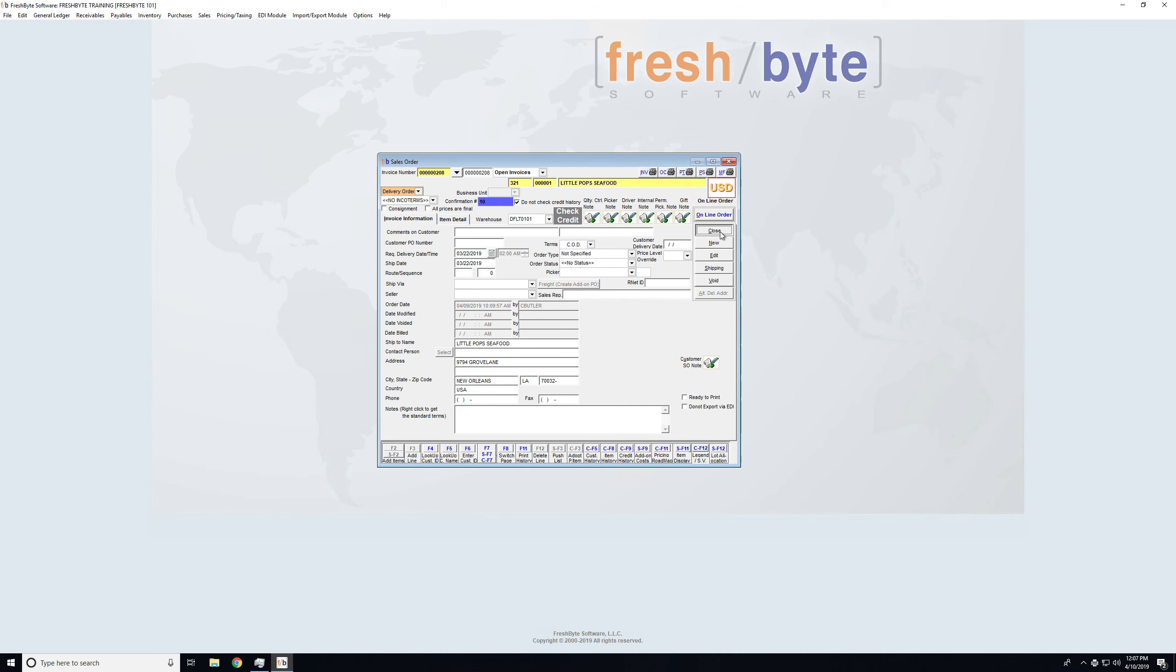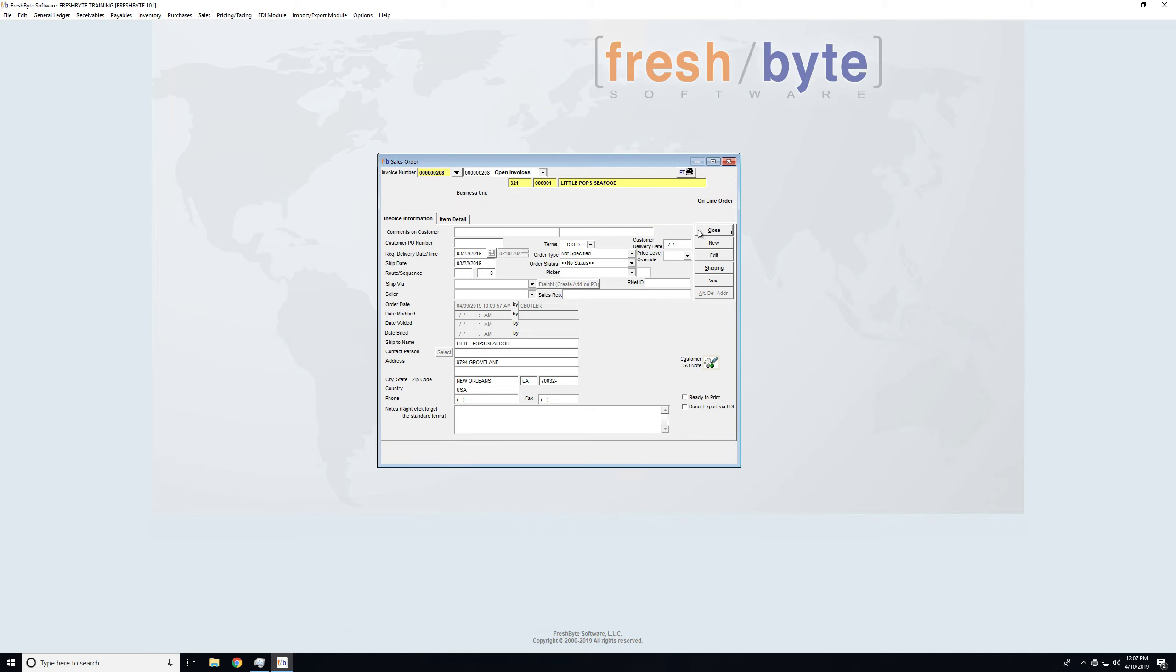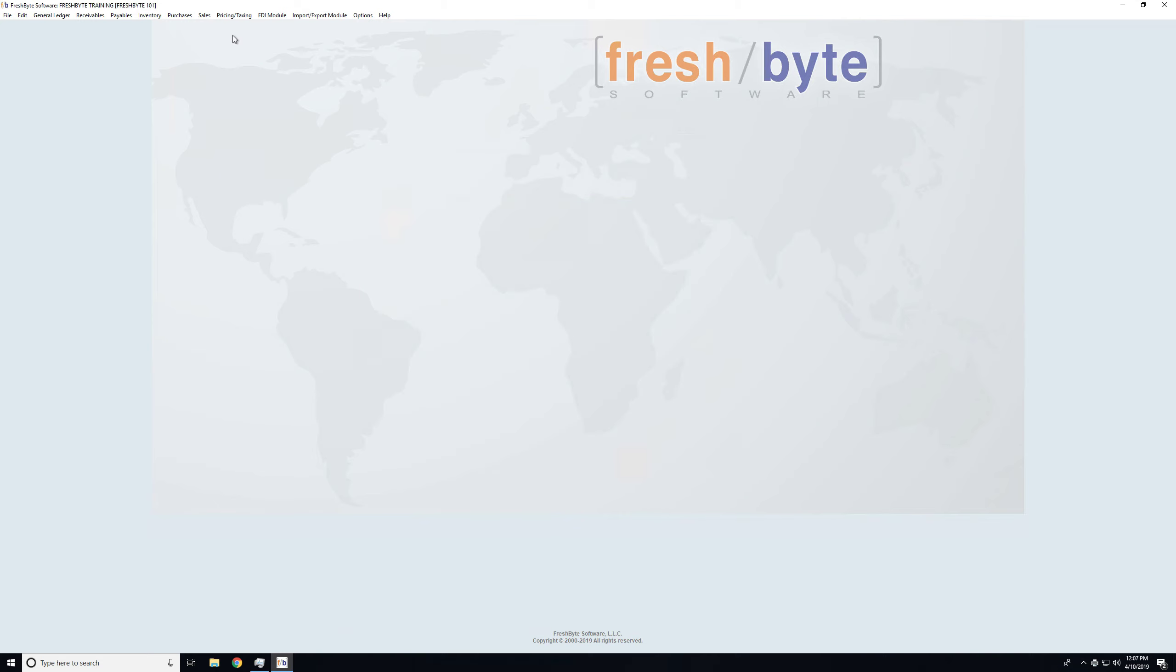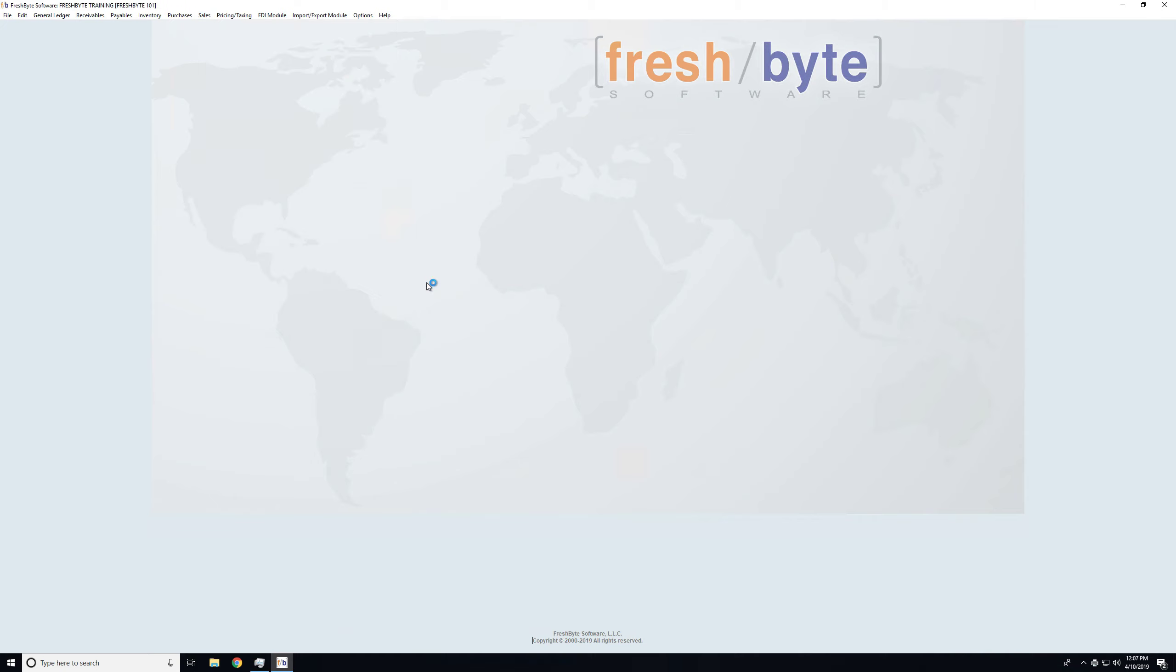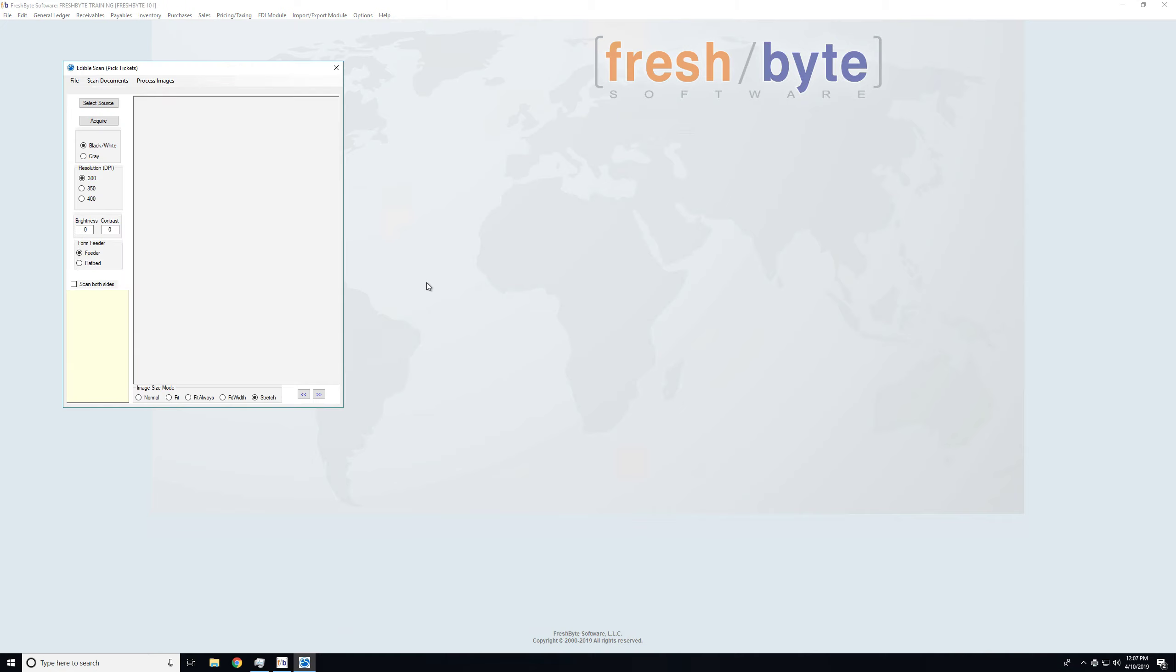But now to actually scan those documents, we will pull up Sales, FreshBite Scan, and scan pick tickets is where I'll start. I've loaded the documents on my scanner.